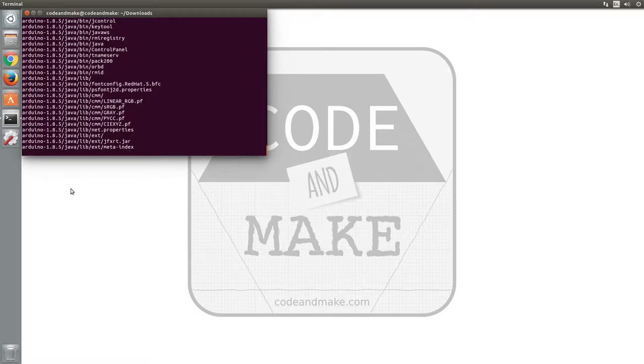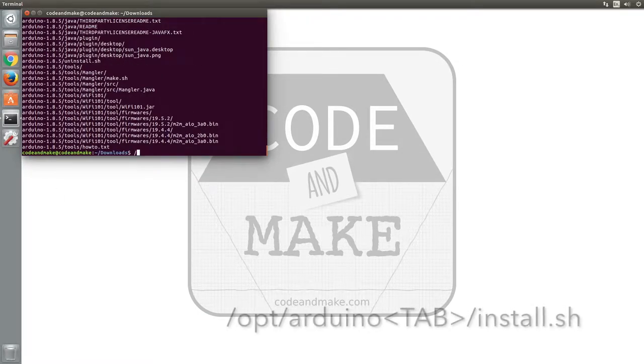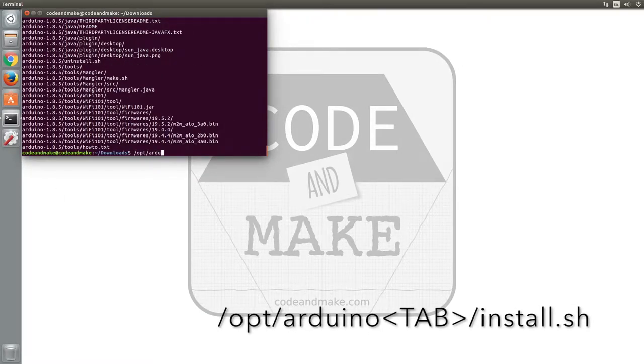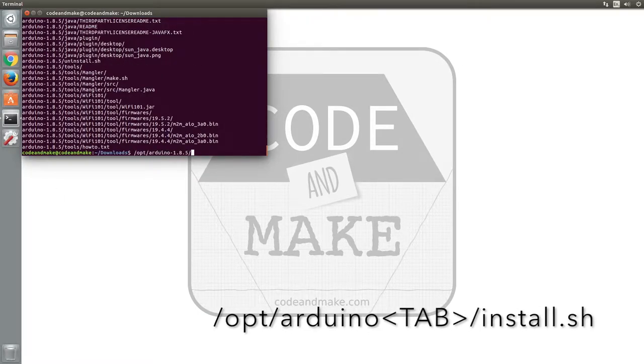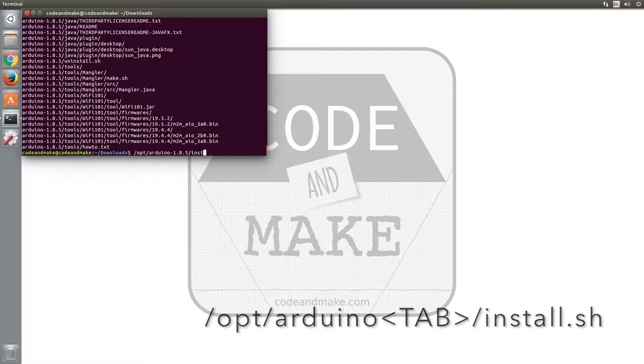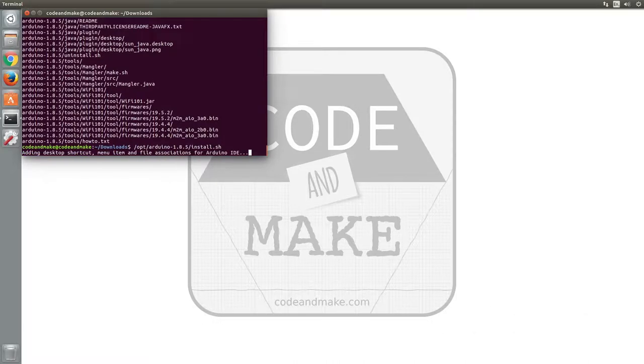Once the tar file has been extracted, type /opt/arduino [tab to complete the directory name]/install.sh. This will complete the installation of the Arduino IDE.